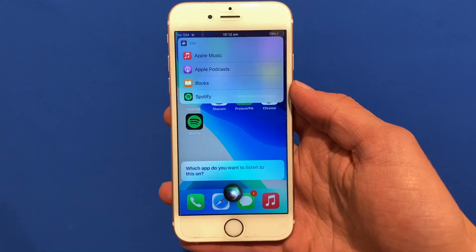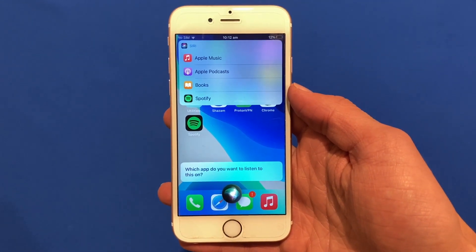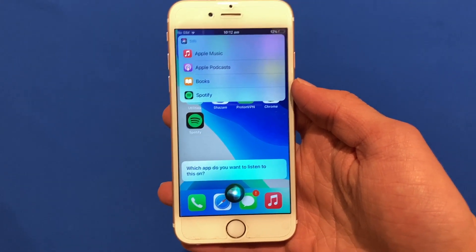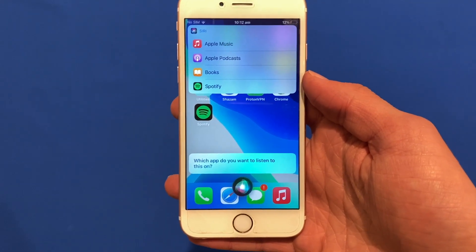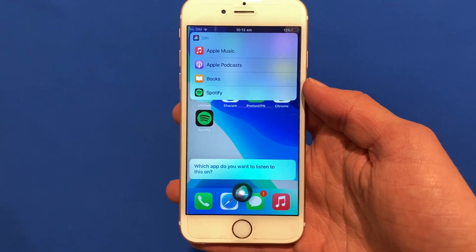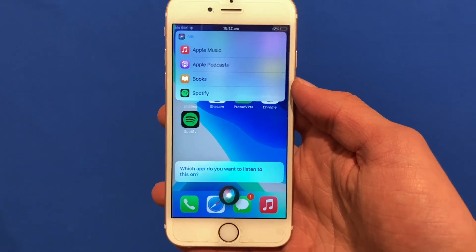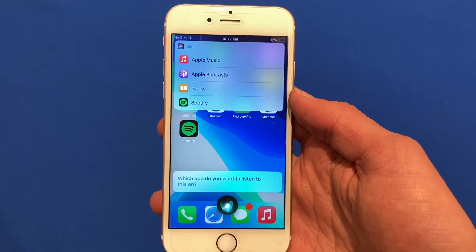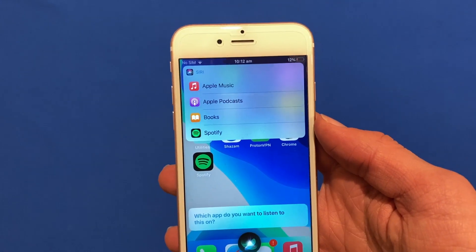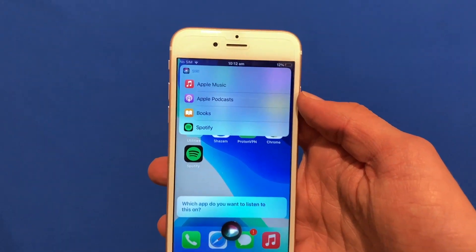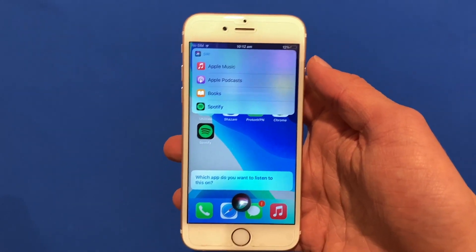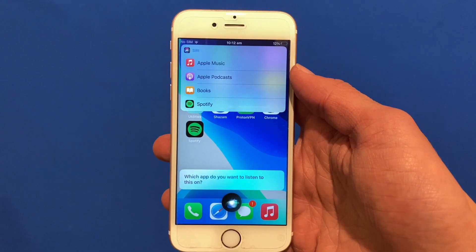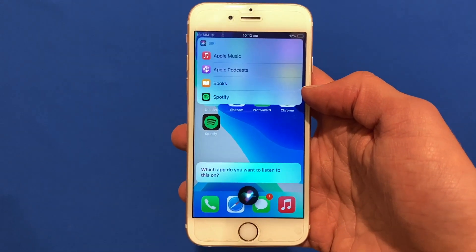After activating Siri, say 'play some music.' Once you do that, you should see a menu similar to this. It will say 'which app do you want to listen to music on?' and give you a number of options depending on the apps you have installed. In my case I've got Apple Music, Apple Podcasts, Books, and Spotify.